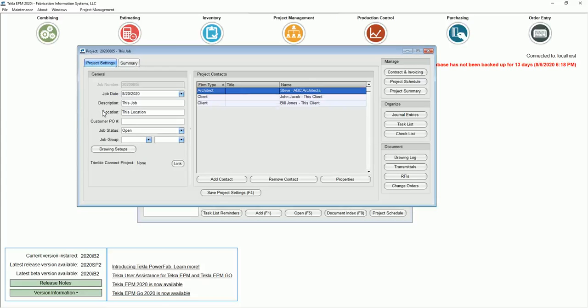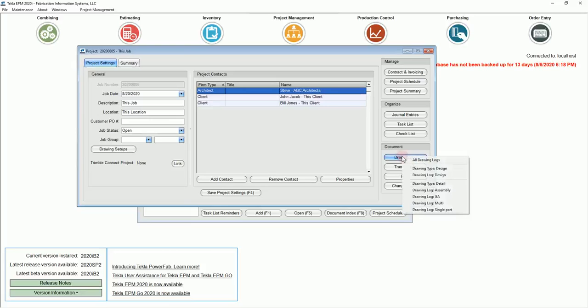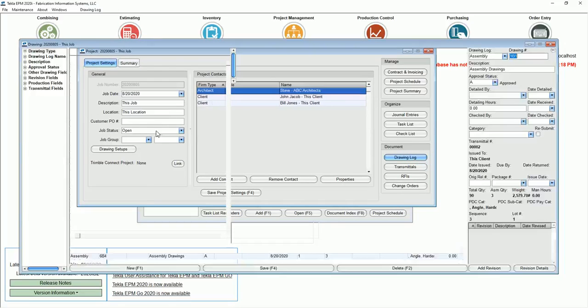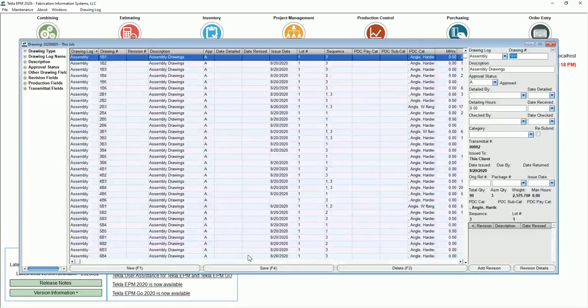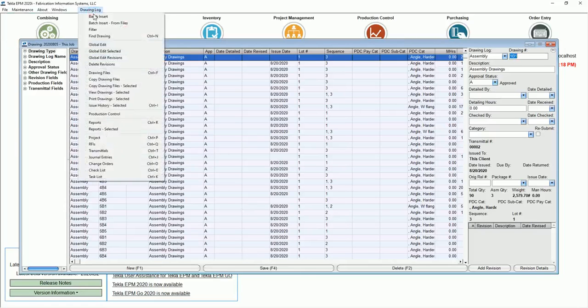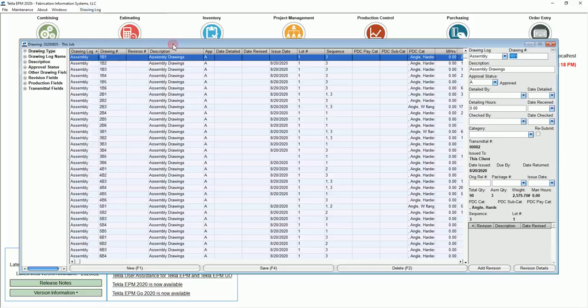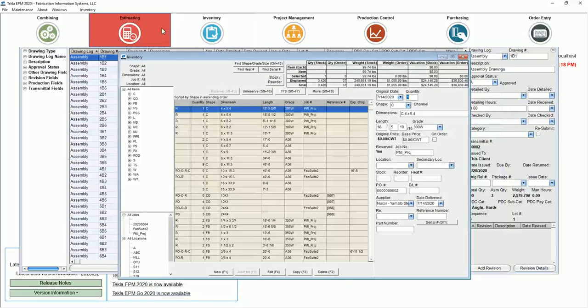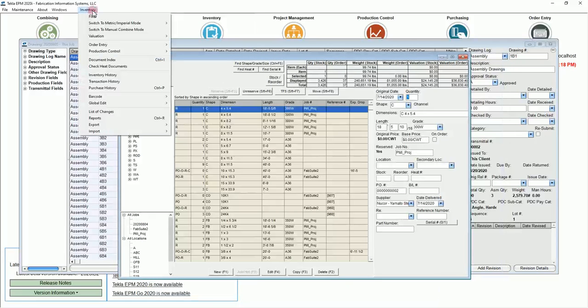I'm going to go into the project management module just to illustrate this, and this is the beta version if you hadn't seen it. I'm going to go into the drawing log to illustrate filtering. If you go up to the drop-down up top, you'll see the filter option, and you'll see that about anywhere you go in the software.